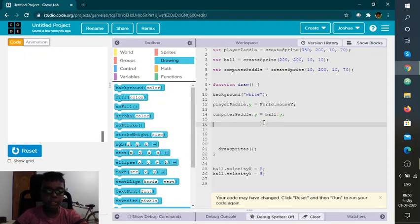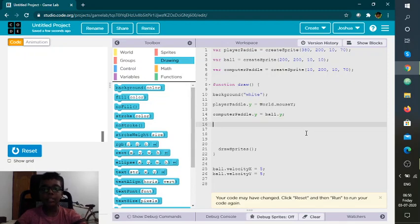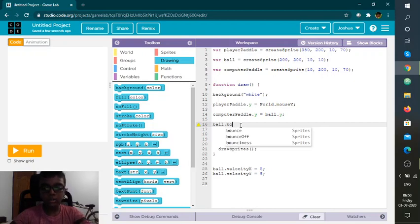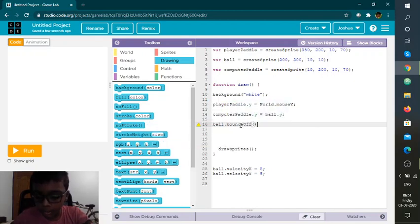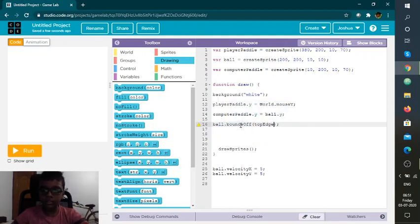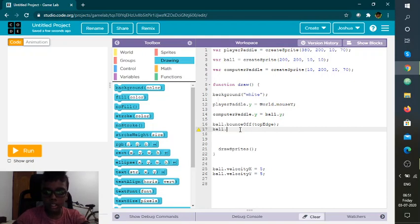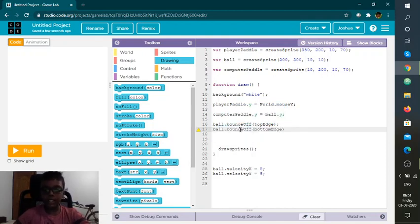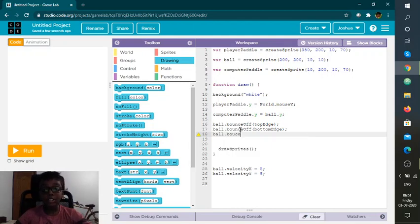I'm going to use the bounce off function, which helps you bounce off wherever you want — it can bounce off the paddle or the edges like the top edge and bottom edge. So I'm going to do ball dot bounceOff with target top edge, then ball dot bounceOff with bottom edge.